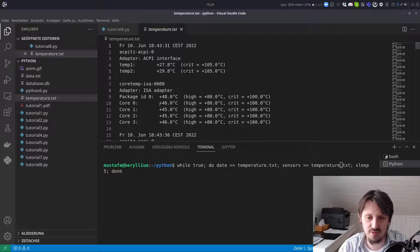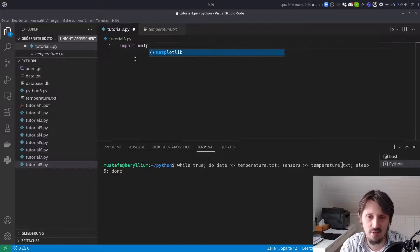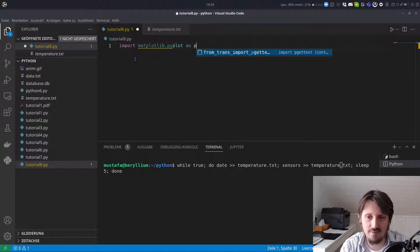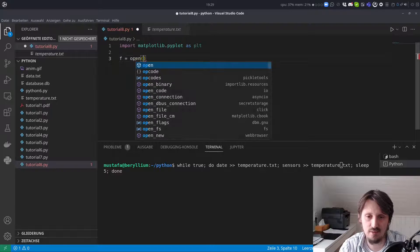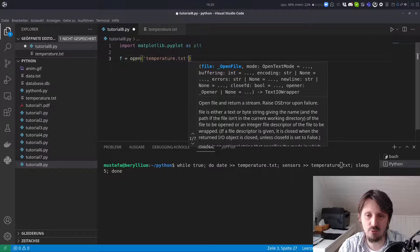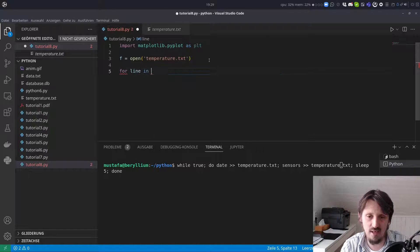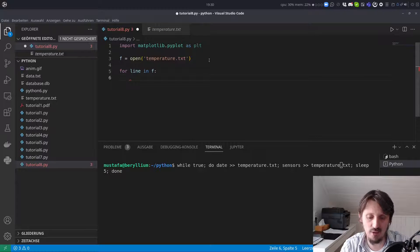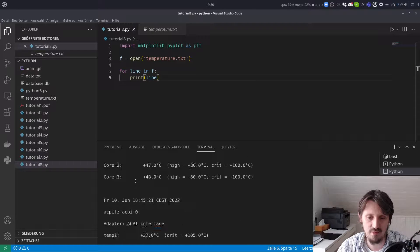We will go through the whole process step by step. We created a new file called tutorial8.py. The first thing we have to do is write 'import matplotlib.pyplot as plt'. Now we have to open the file — our text file — so we write 'open temperature.txt'. Then we write 'for line in f', looping over all the lines in this text file. We print out every line, and when we run the program you can see the whole content of the text file printed in the terminal. It works perfectly well.